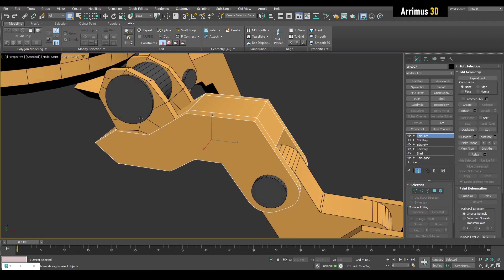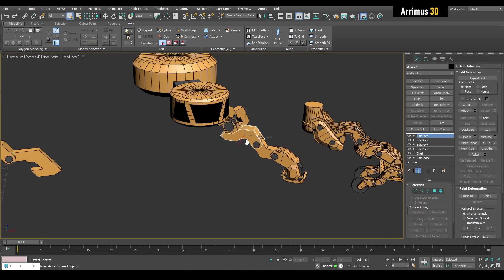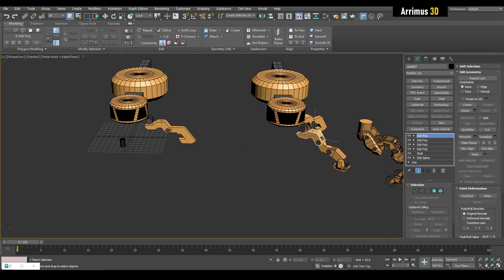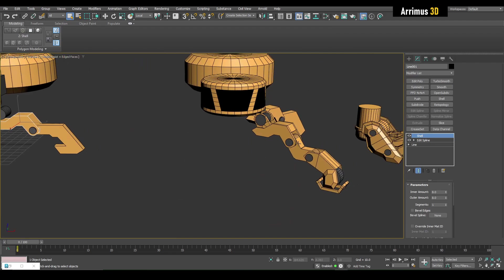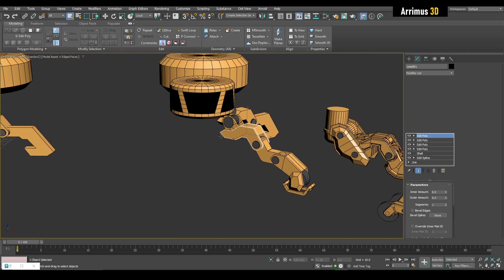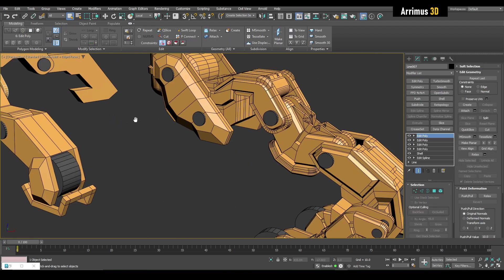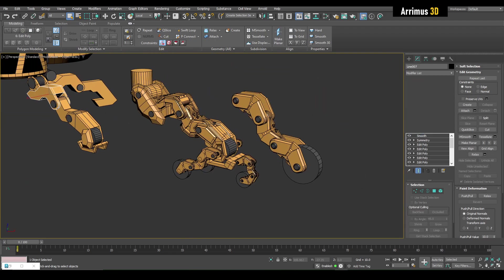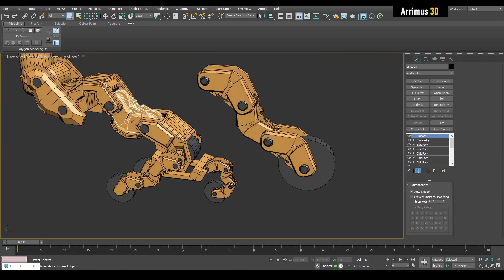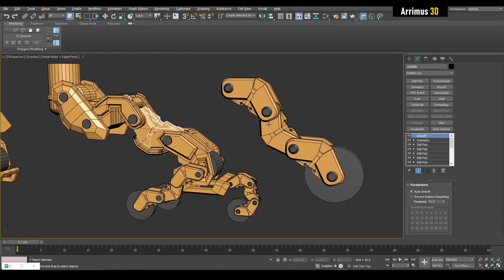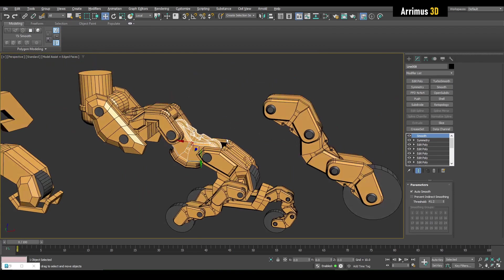You can see this was the initial, very basic block out, then got a little bit more complex, then even more complex. Now I will show how I made this.